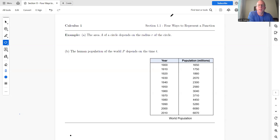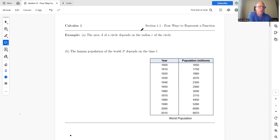This will be the first video in a series of videos going through Calculus 1, with the goal of getting through the calculus sequence all the way through Calculus 3. We're following James Stewart's Calculus book, sixth edition, covering section 1.1. We'll follow most sections — there are a couple we might skip — but we'll cover all the relevant topics needed to learn calculus.